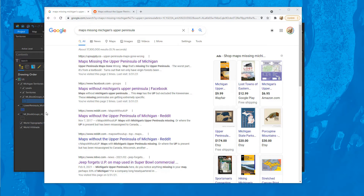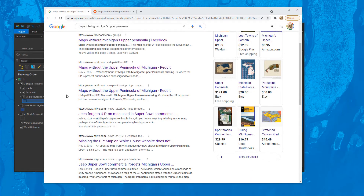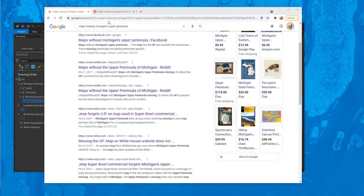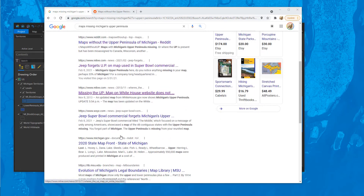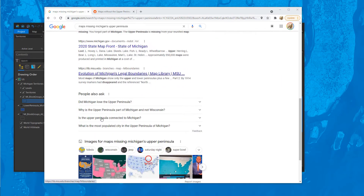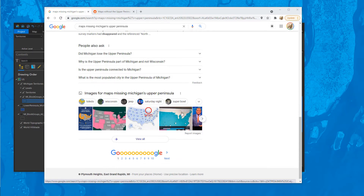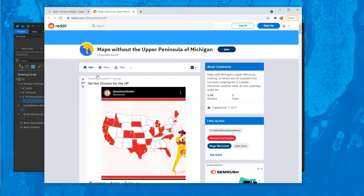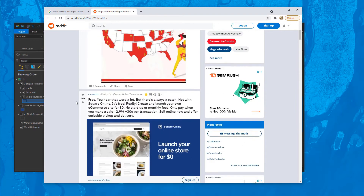Hello everyone. I would like to discuss today a very serious geography issue: missing upper peninsulas on maps. It seems to be going around and it's all over the internet. If we Google this, we can see Reddit pages, local news stories. There was a Super Bowl ad in 2021 — a Jeep ad — that missed the Upper Peninsula. It was on Saturday Night Live, and the White House even left it off.